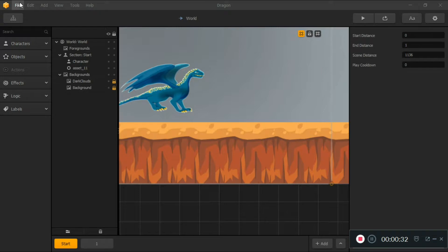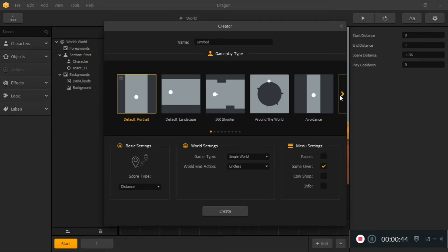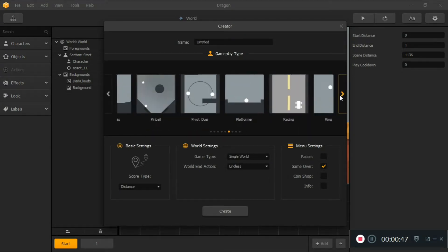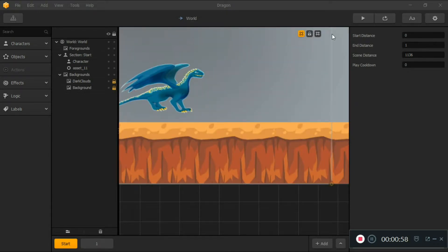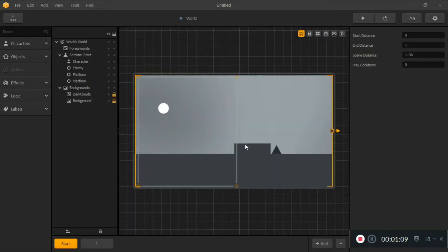The first thing we're going to do is click on New to create a new project. We're going to look for a platform called Platformer — there it is. Select all the options, then click Create. A new world will load up, so wait for it to load up and you're good to go.